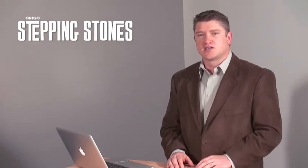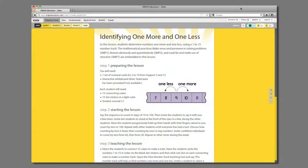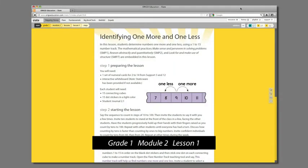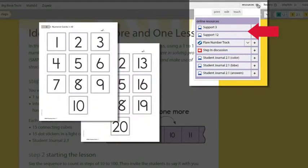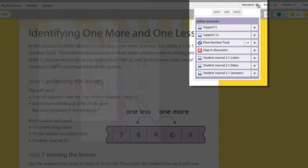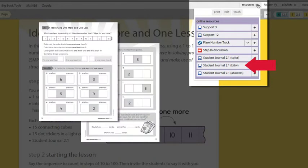First, let's look at the playlists that are provided in each lesson. I'll select Grade 1, Module 2, Lesson 1. The resource tab of this lesson reveals two support pages. You may want to leave these in a playlist for the students to see, or you may simply want to print them and delete the files from the playlist. The same can be said for the black and white version of the student journal page.